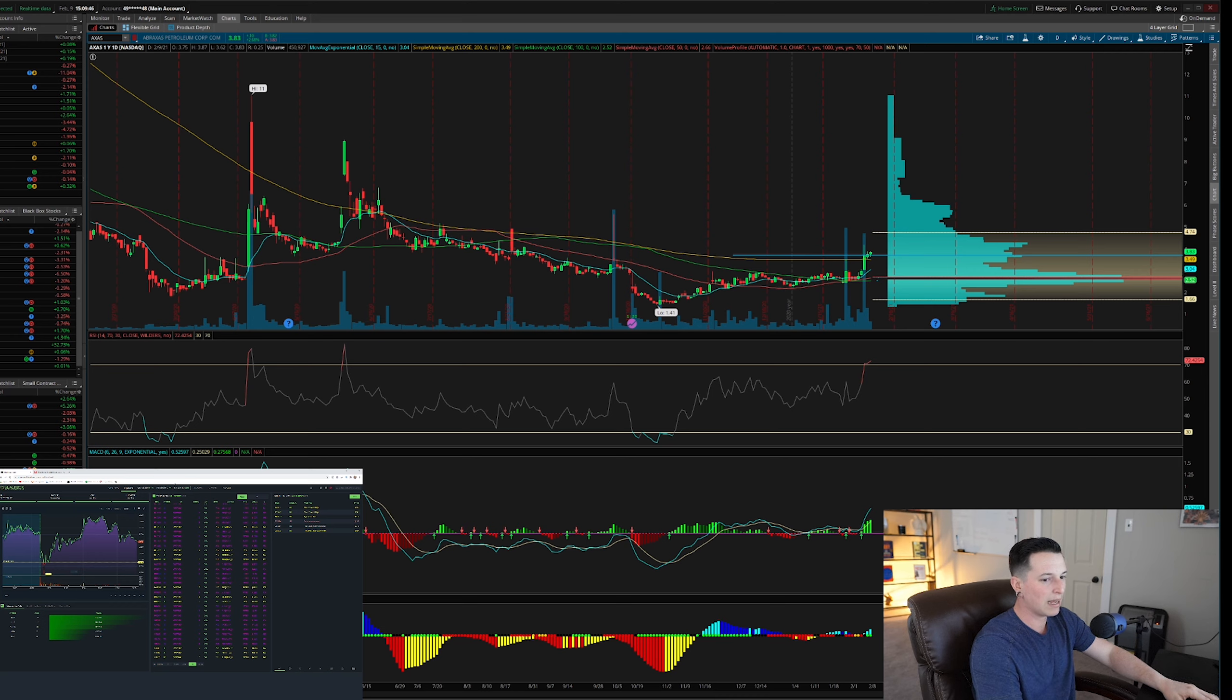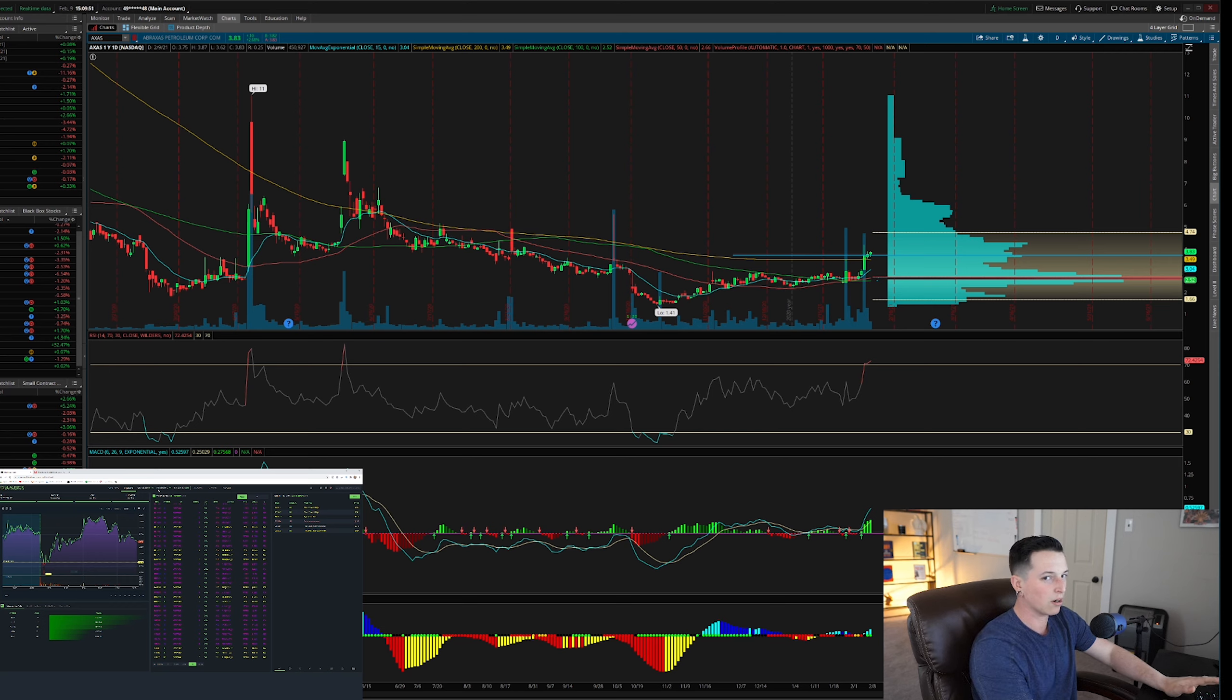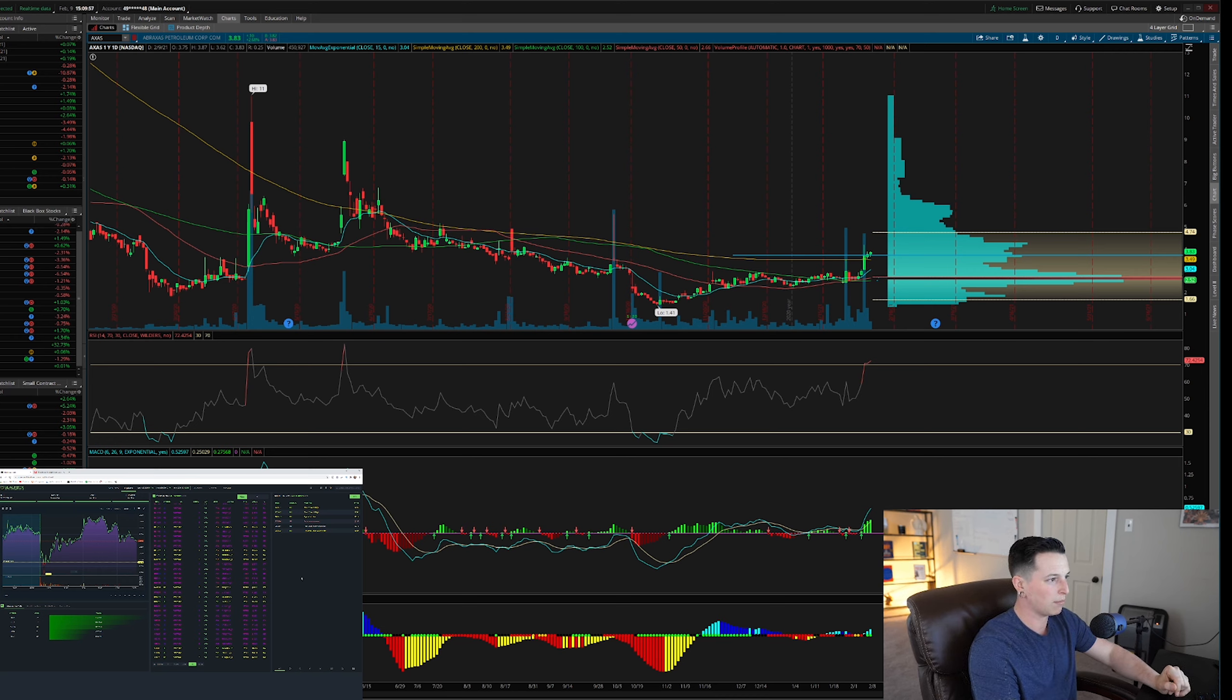This one that I am currently using is black box stocks. If you type in on YouTube, Peter DiCarlo, black box stocks, I explain, and I have a whole video about it, how to use it. And if I recommend it, I do highly recommend it.